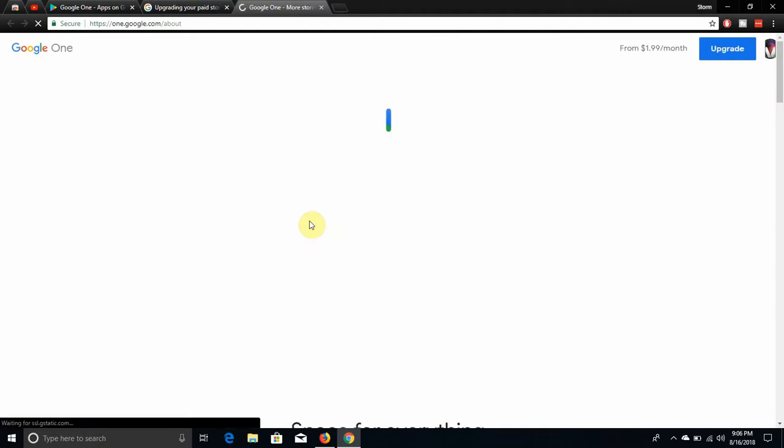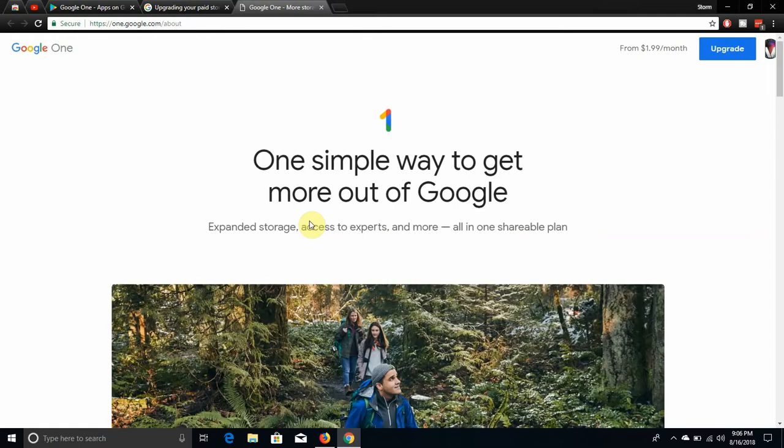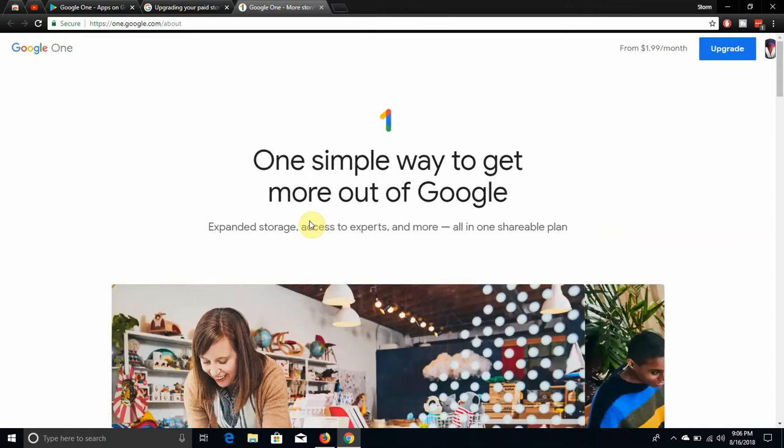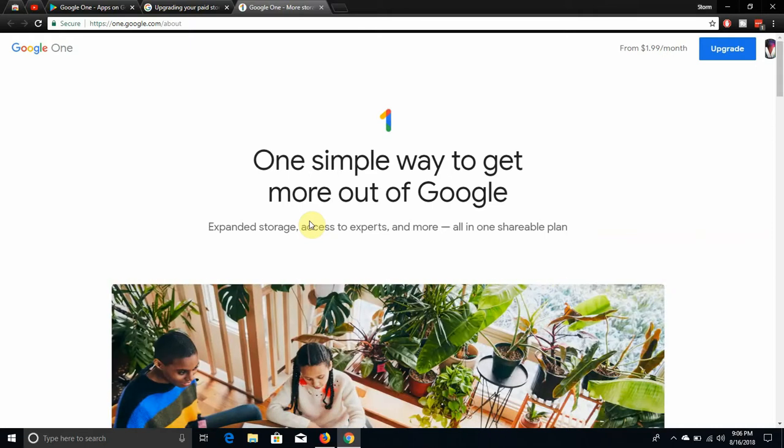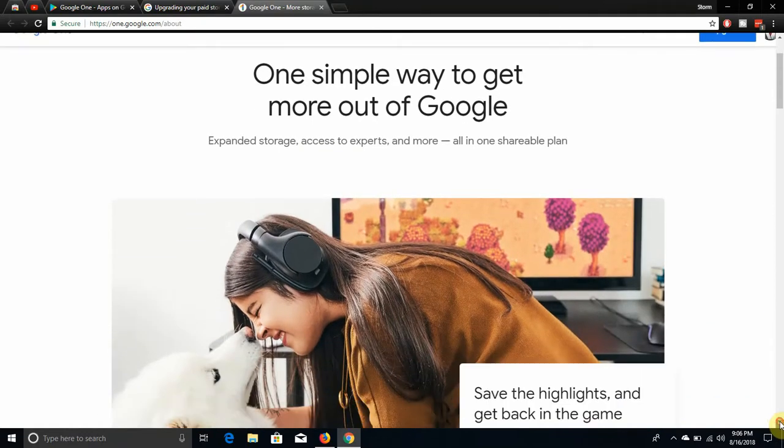They want me to upgrade to $1.99 a month right there. If you want to upgrade, it says one simple way to get more out of Google. Expanded storage, access to experts, and more all in one. Shareable plans so you can share this with your family and others and stuff like that.